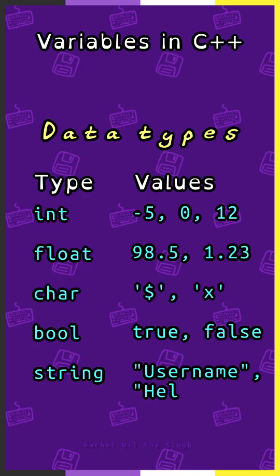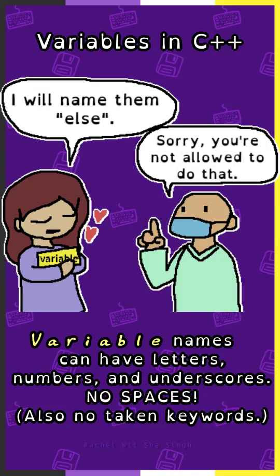and strings, which can be text within double quotes. Variable names can have letters, numbers, and underscores, but no spaces.